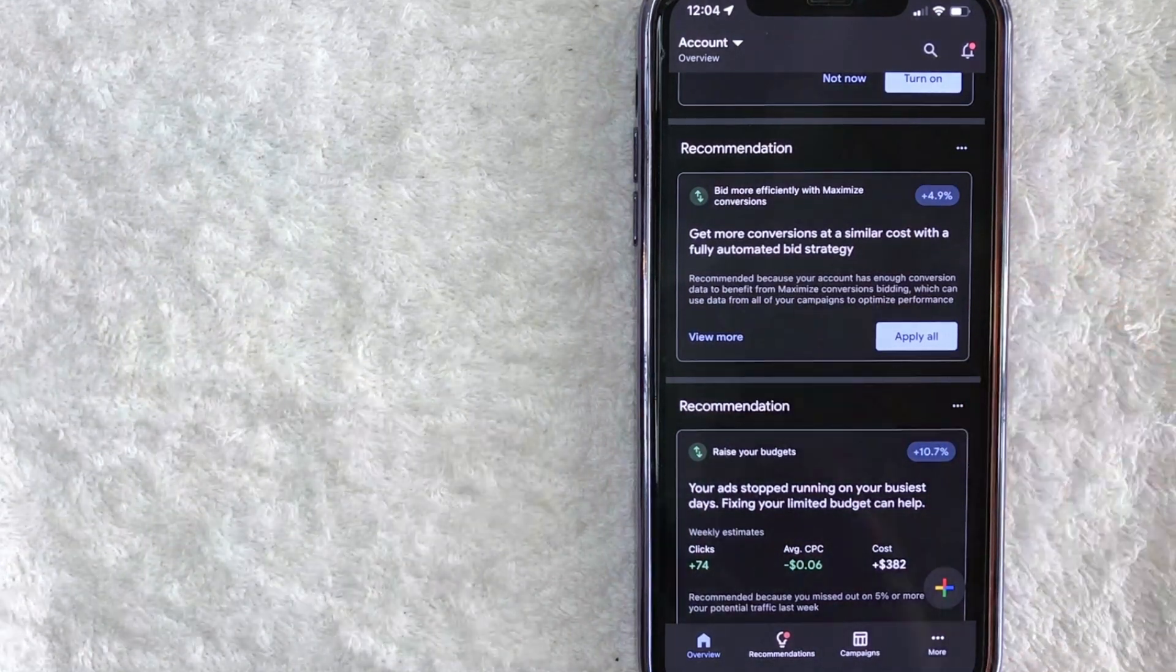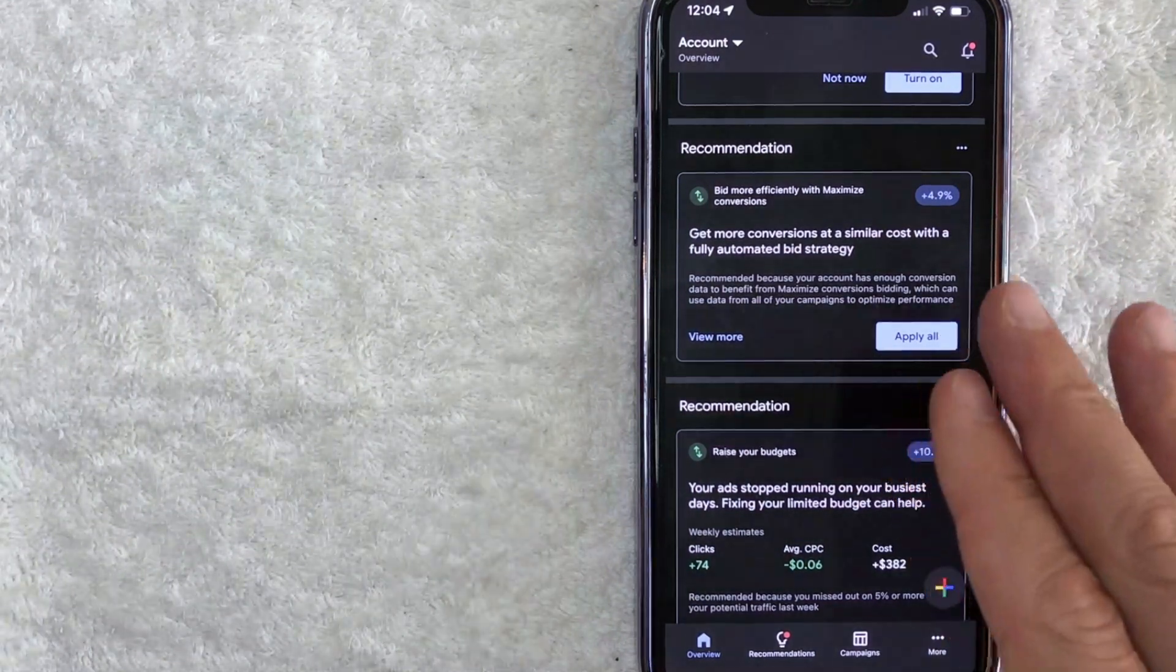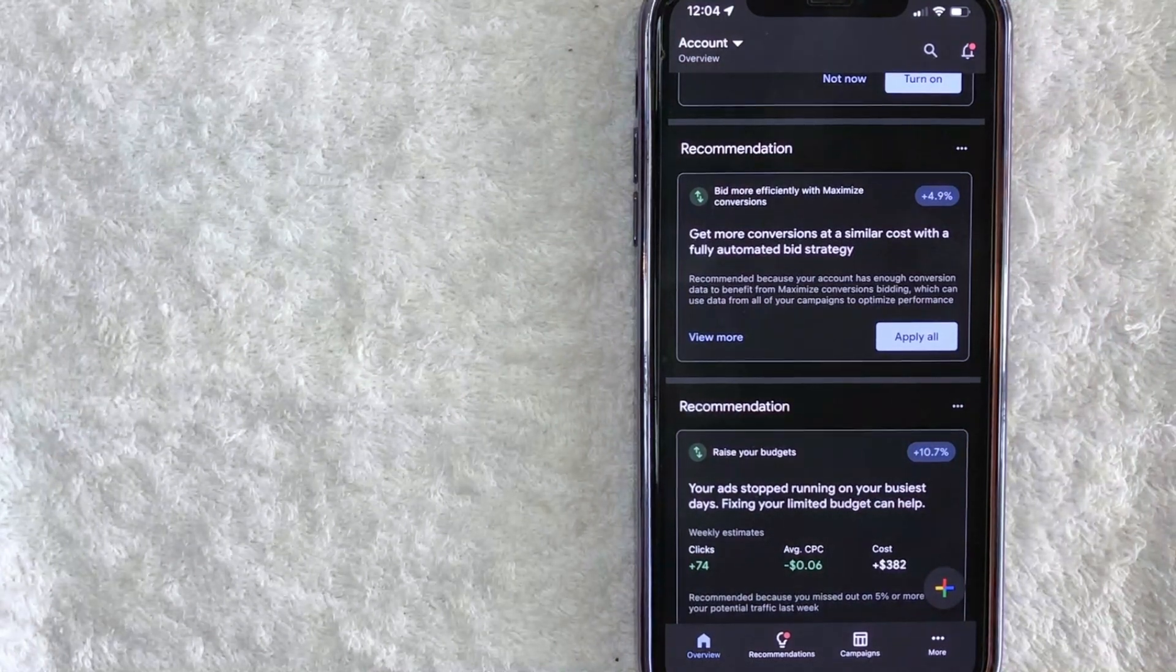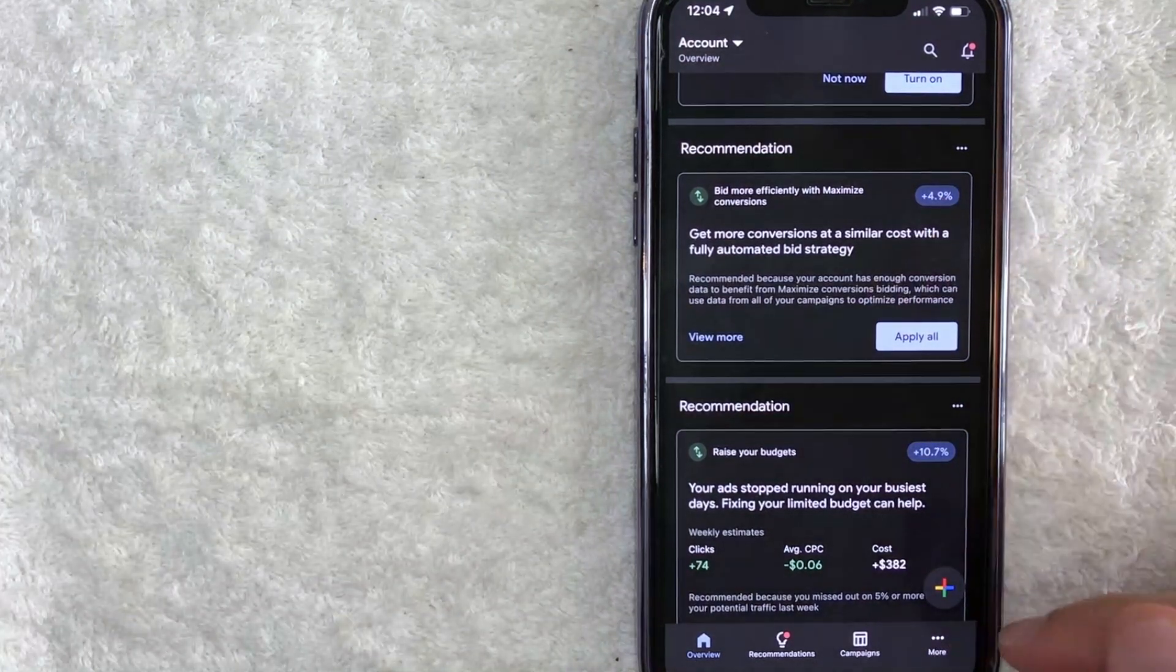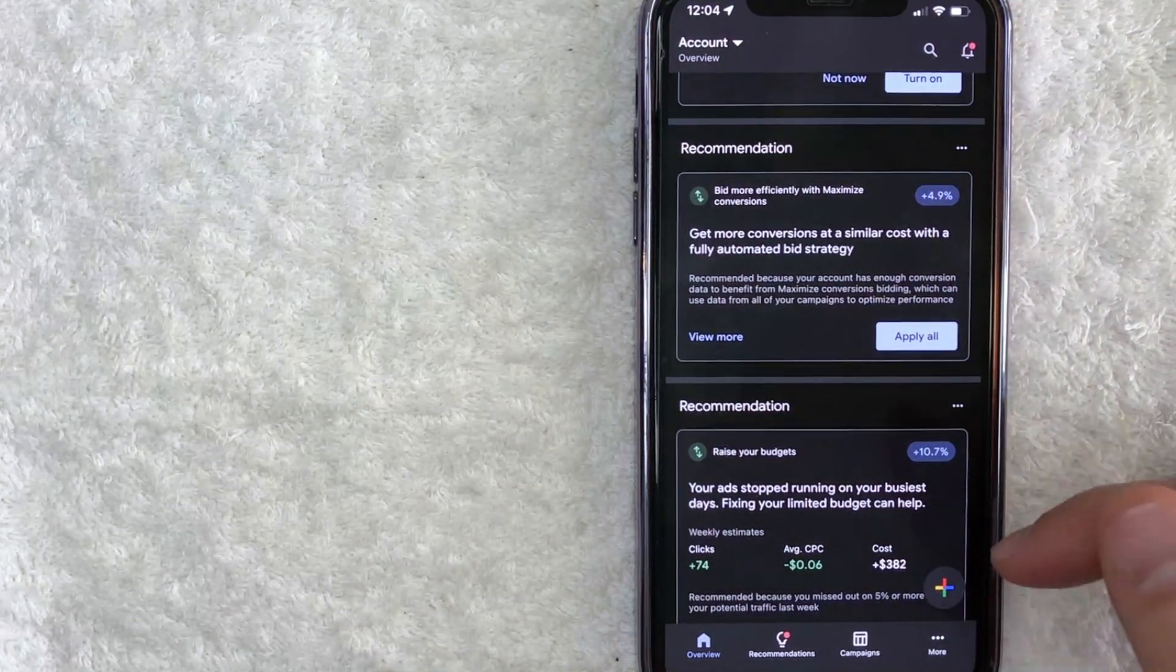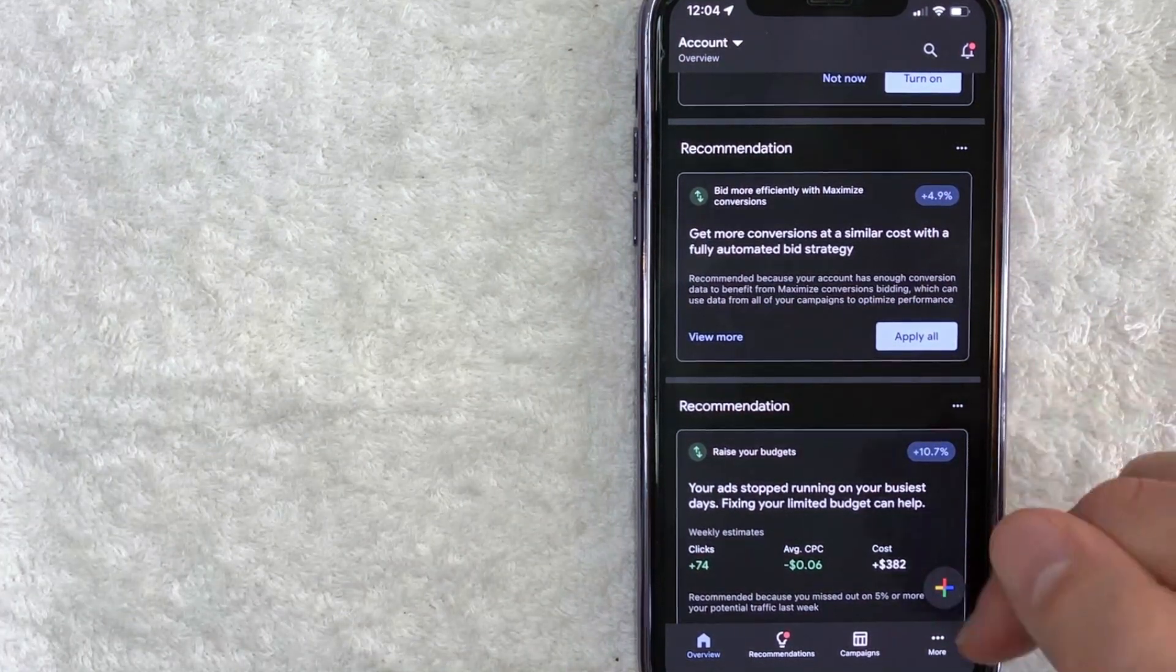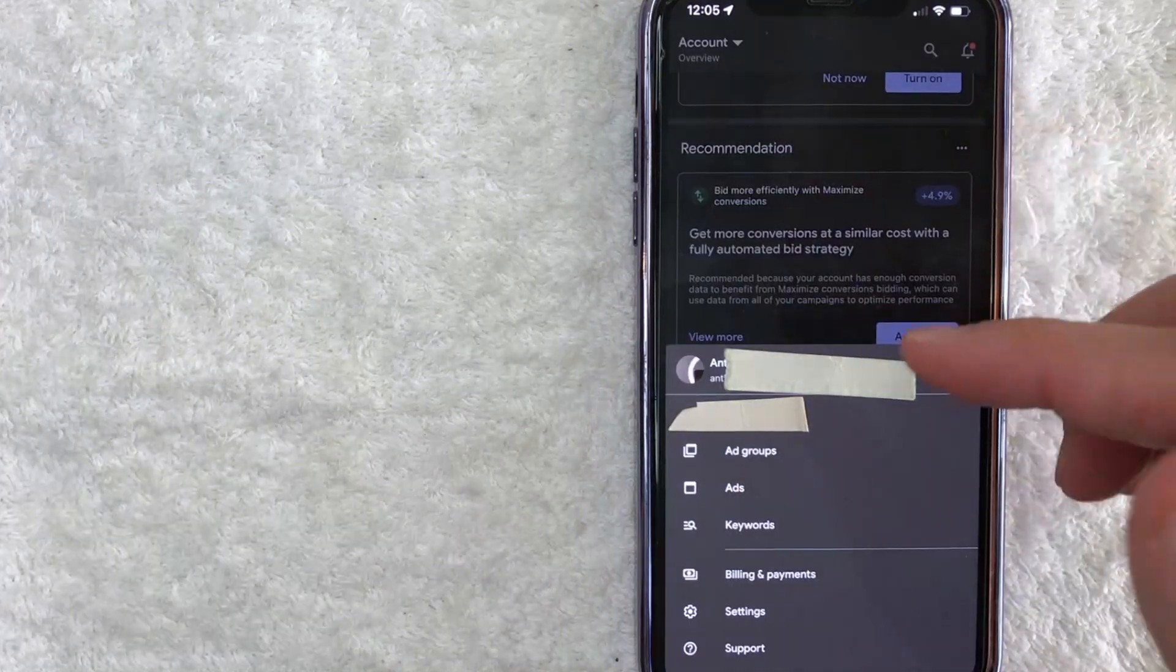Now here on the home screen, if you want to sign out of your Google Ads account, first you need to click on this more button down here on the bottom, right? It has three little dots next to it.